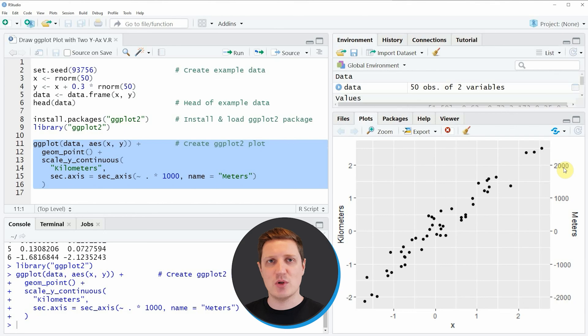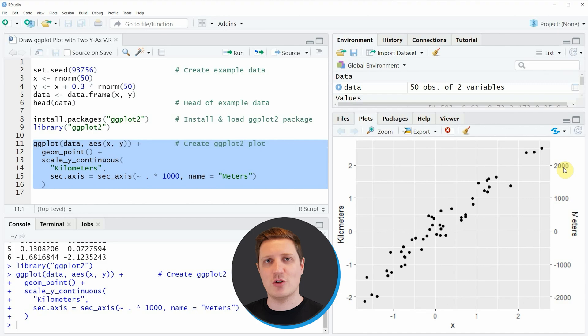I will put a link to this tutorial into the description of the video and I will also put all the R programming code that I have used in this video into the description.